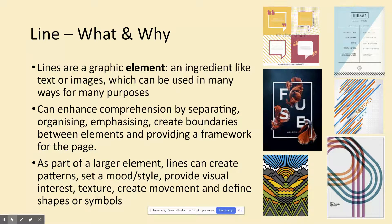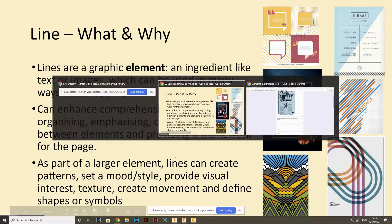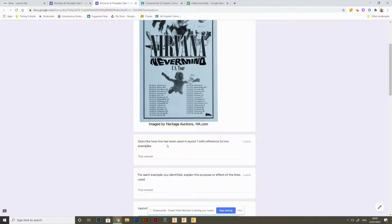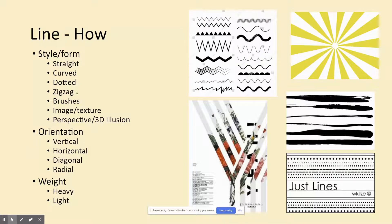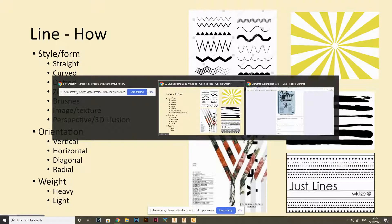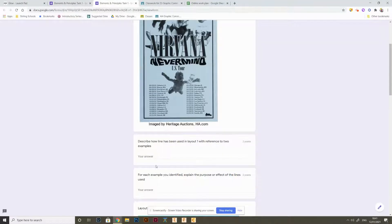The second part asks you, for each example you've identified, to explain the purpose or effect of the lines — that's where we talk about the reason those lines might have been used. Referring back to the slideshow: are the lines being used to separate things, to organize or emphasize, to create boundaries, provide a framework, create patterns or visual interest, or give a sense of movement? That's the key difference between the two questions. Please make sure you understand that, refer back to the slideshow if you're unsure, and do let us know if you have any problems — we'll be happy to help.